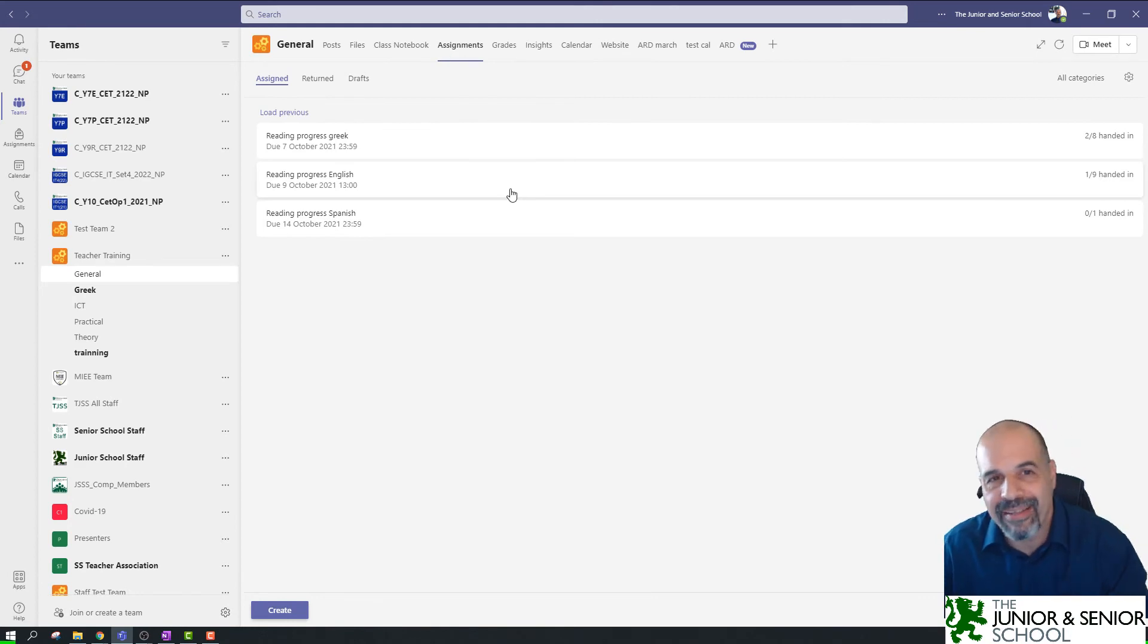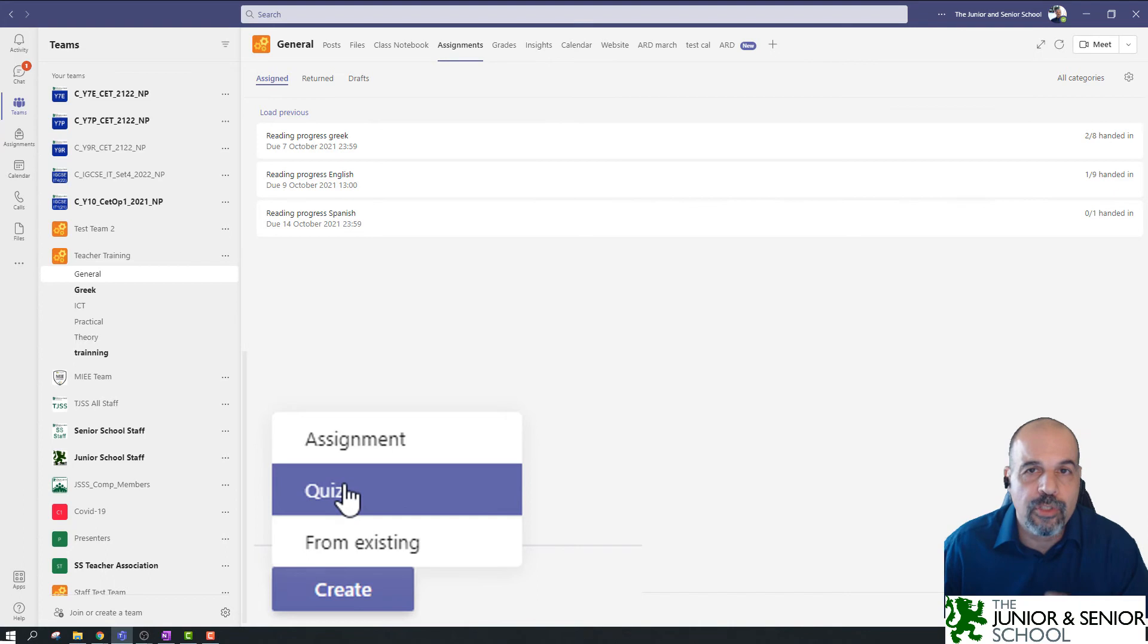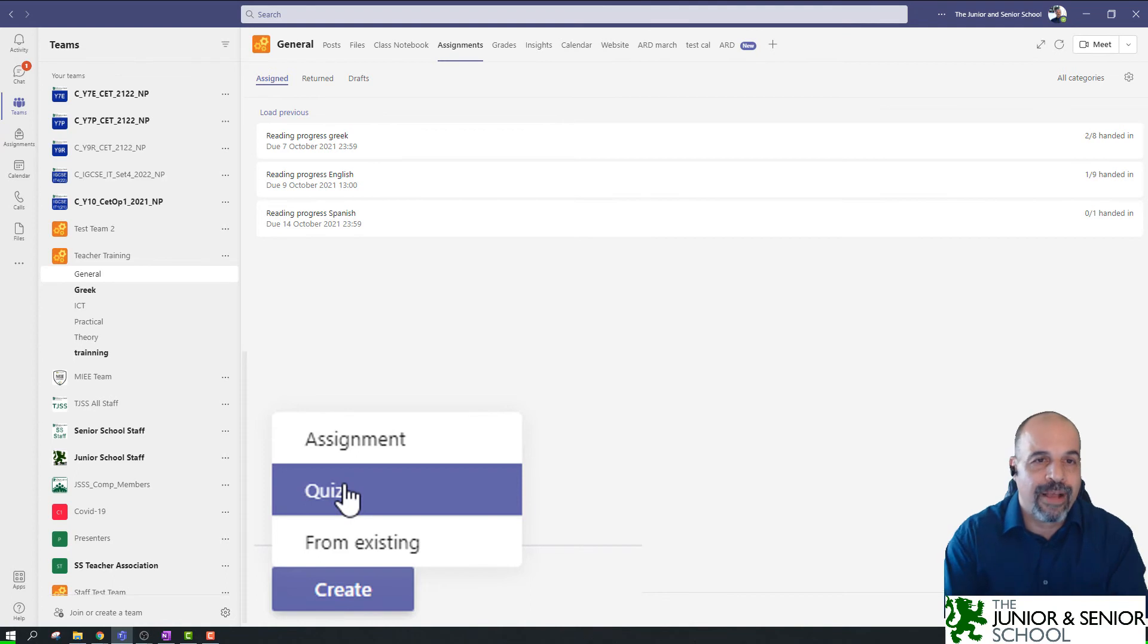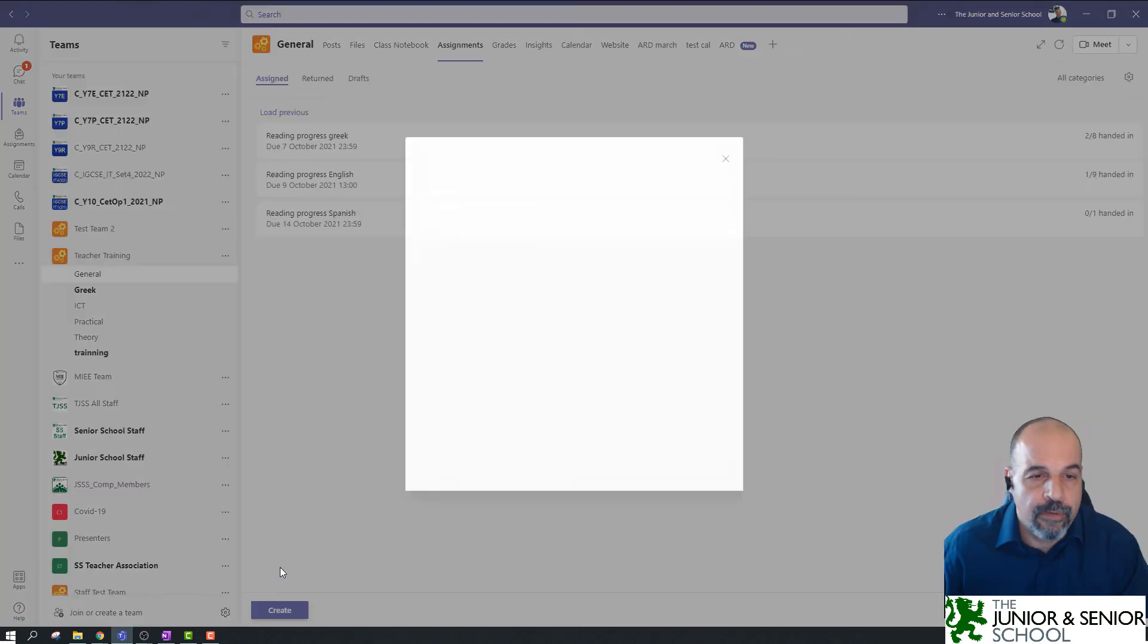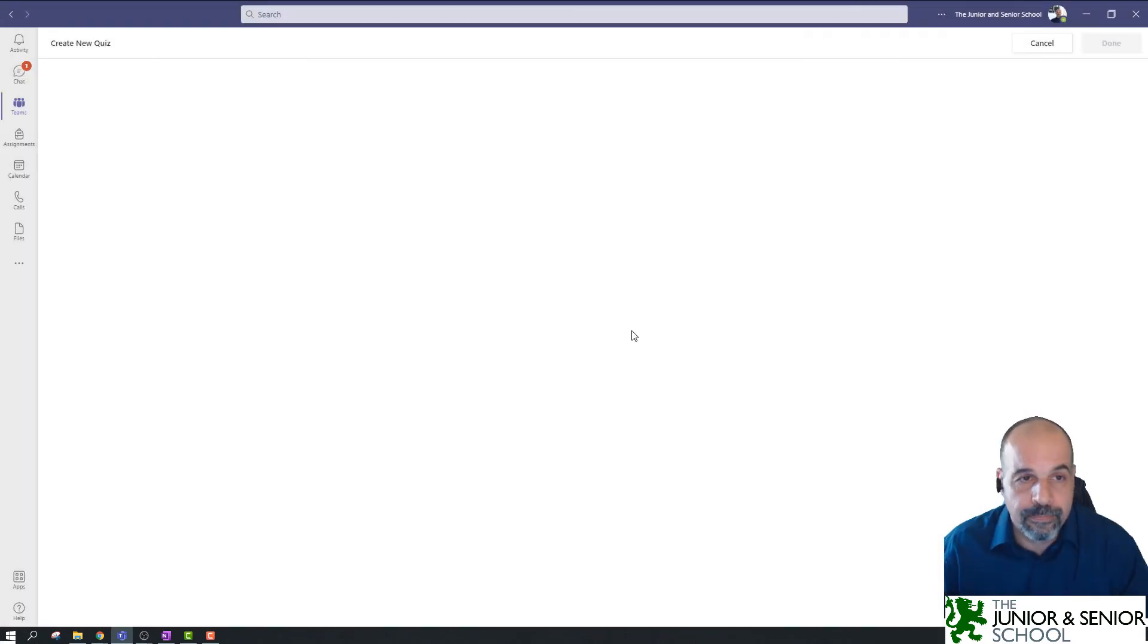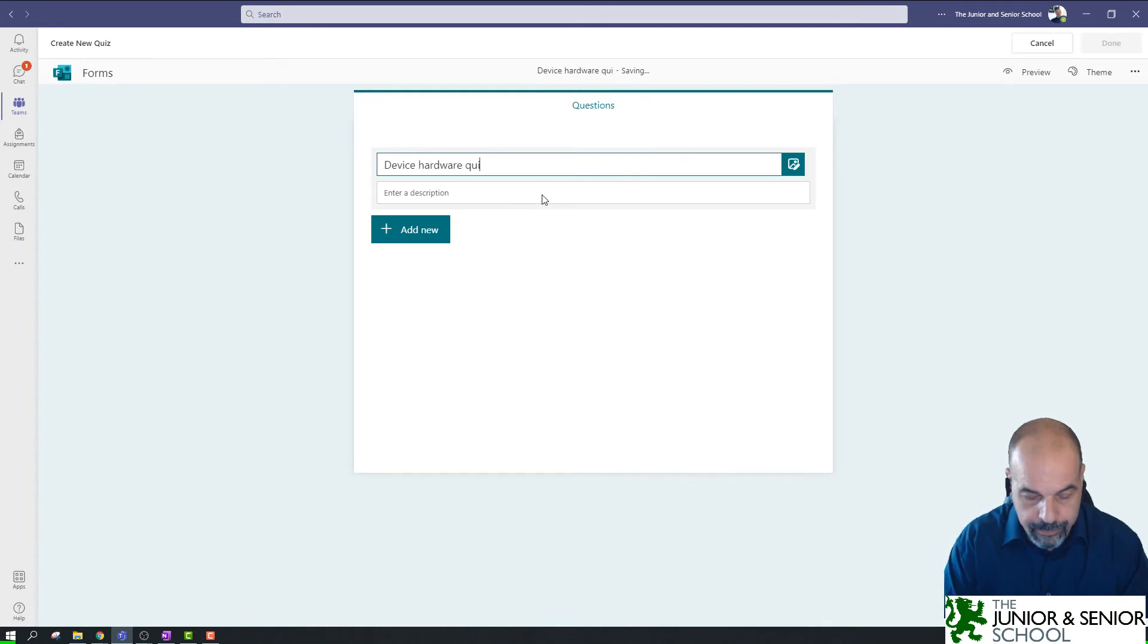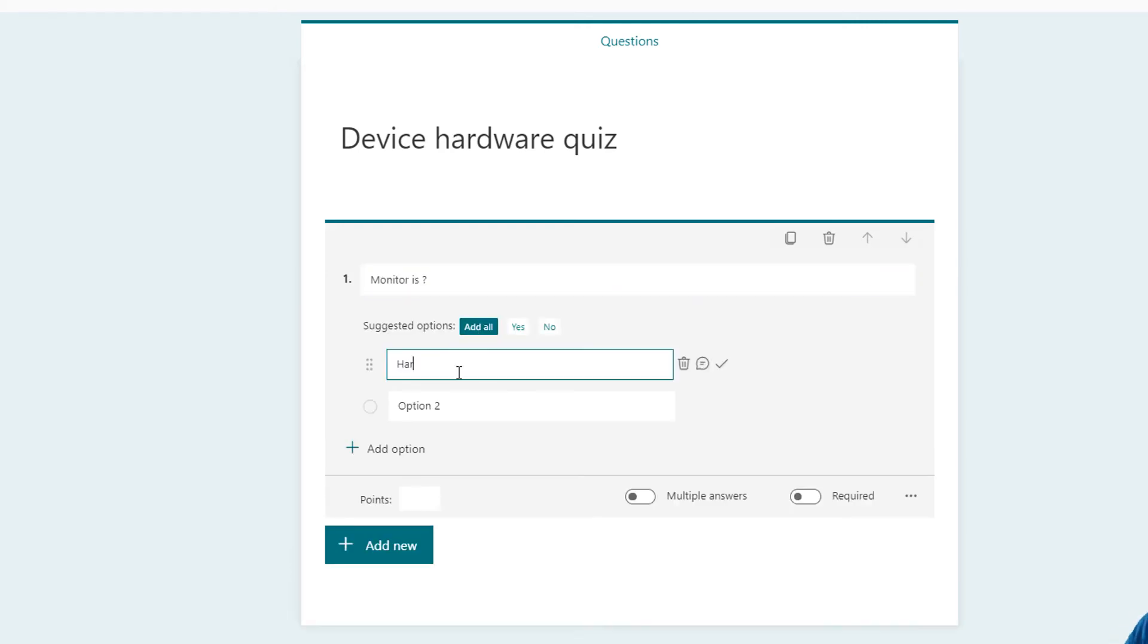I'm going to create a new assignment. So, I'm going to go to create assignment, not from existing, I'm going to create a new quiz. Now, keep in mind, from assignments, you can only create a quiz. You cannot create a form, mainly because assignments are there for us to assess students. So, you need something that's actually going to give you some kind of value of their assessment, and therefore, you would use a quiz, because quizzes, you can put grades.